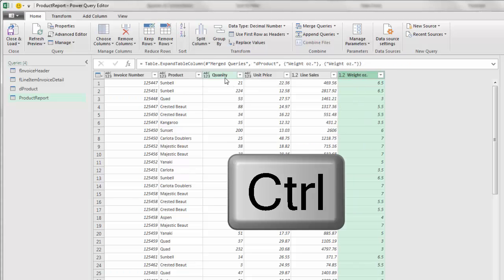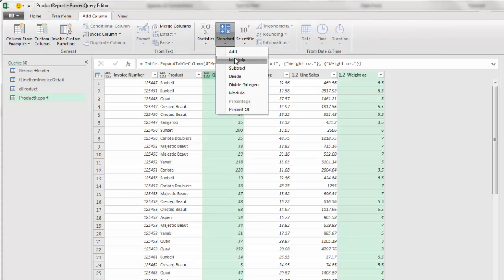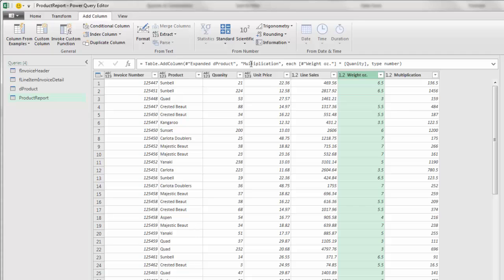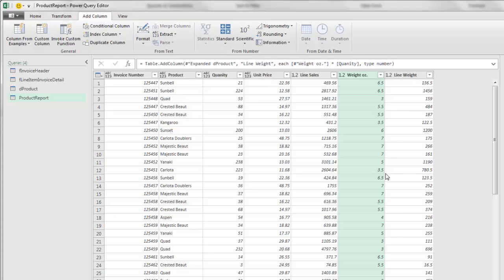Now we have our weight. Hold Control, click on quantity, up to add column, standard, and multiply. Double click that unhelpful name: line weight.